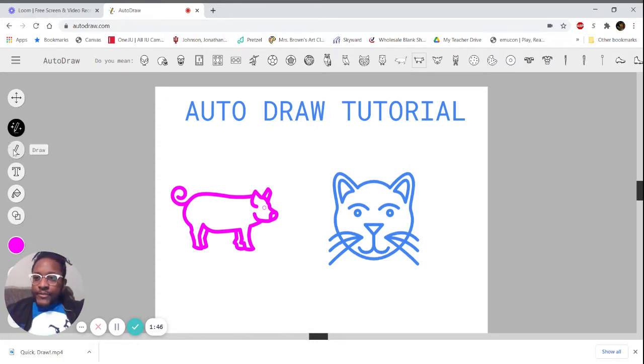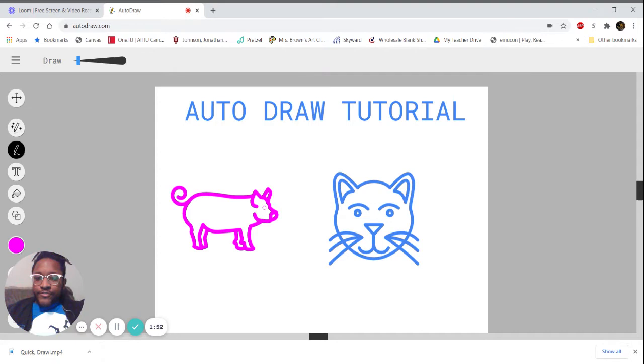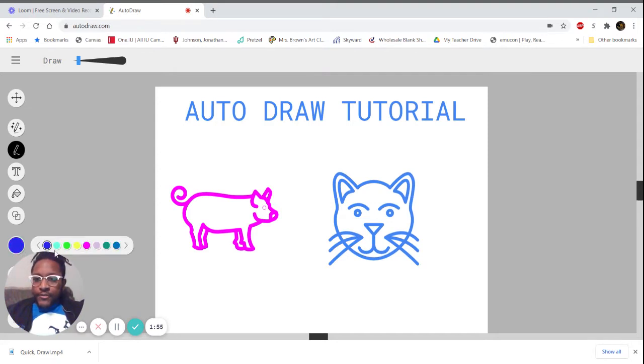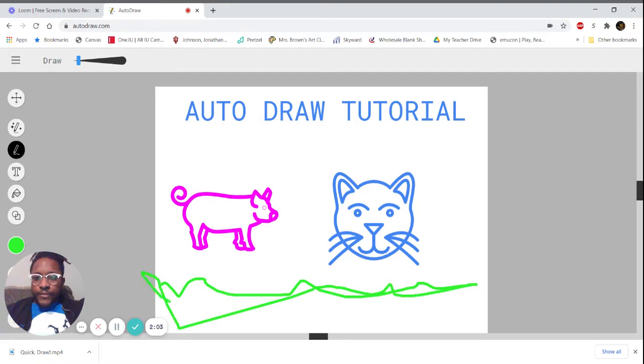Let's go through the rest of the tools. We've got the AutoDraw pencil that predicts what we're drawing, and then a regular drawing pencil if you want to do it all on your own. Maybe I want to do some green grass down here—I could do that.